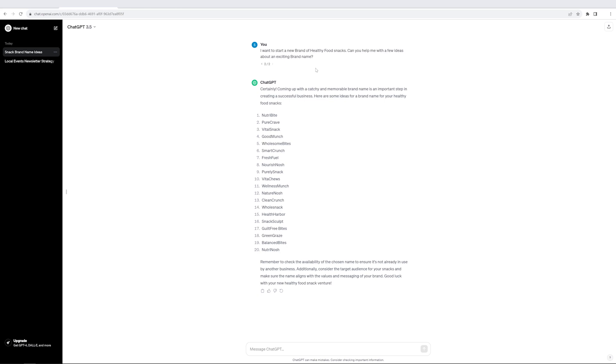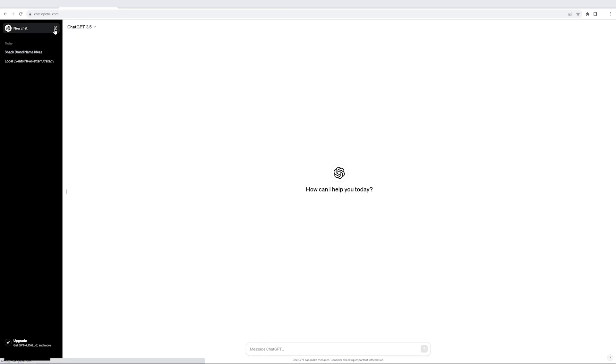So again, the amount of creativity which it packs is probably more than what a few brand specialists would do in a much longer time. That's the kind of power which it creates. Let's take one more example.